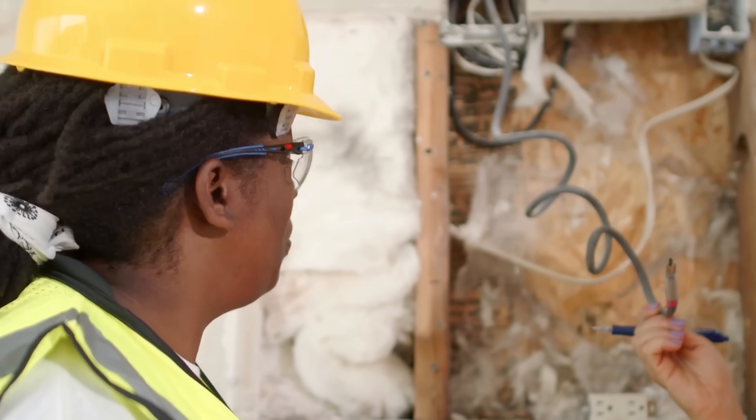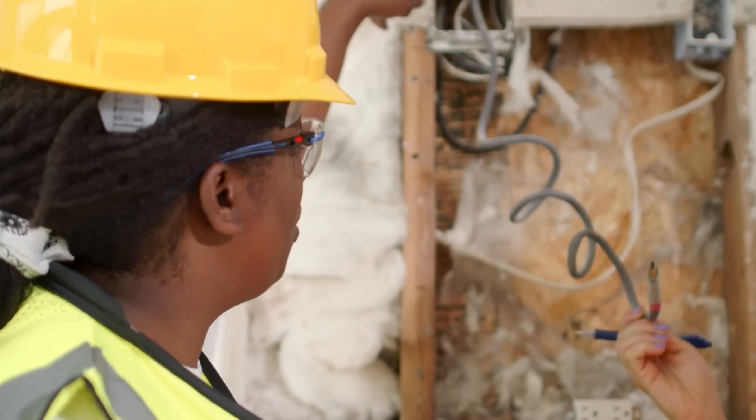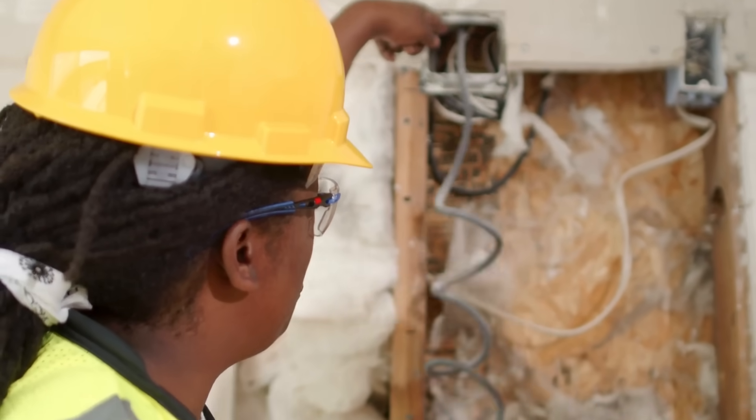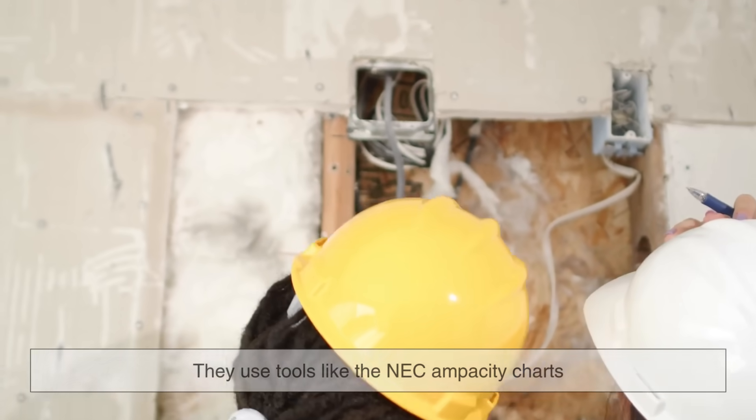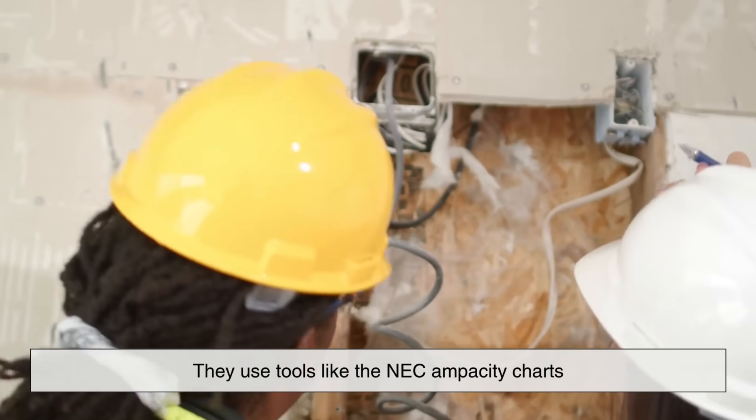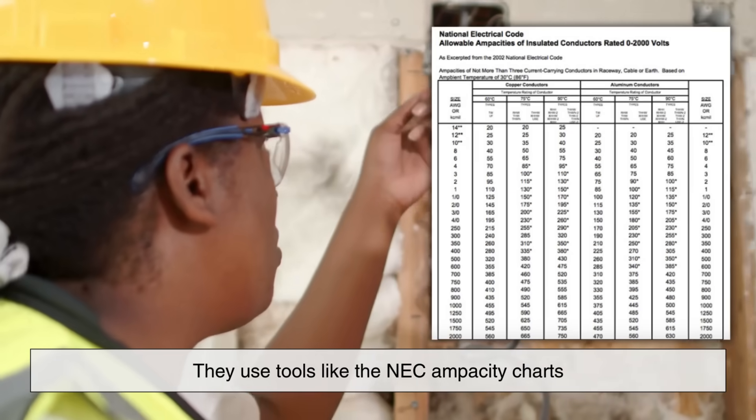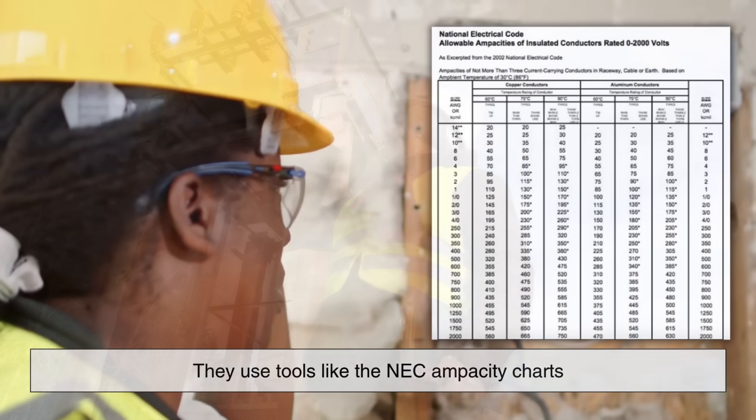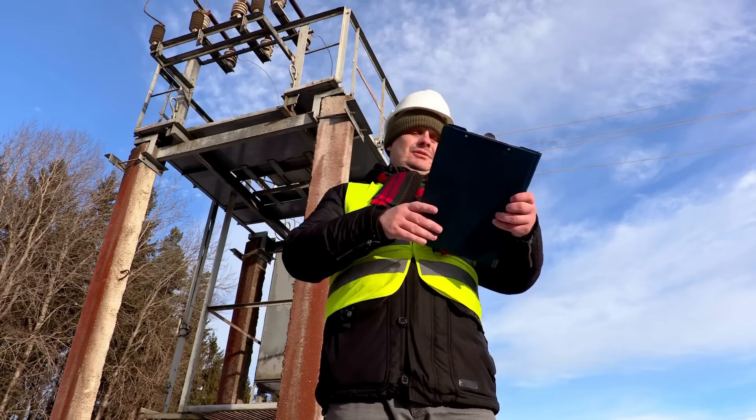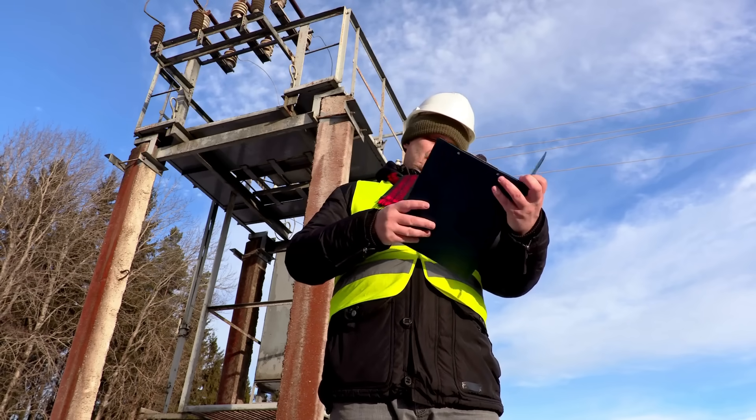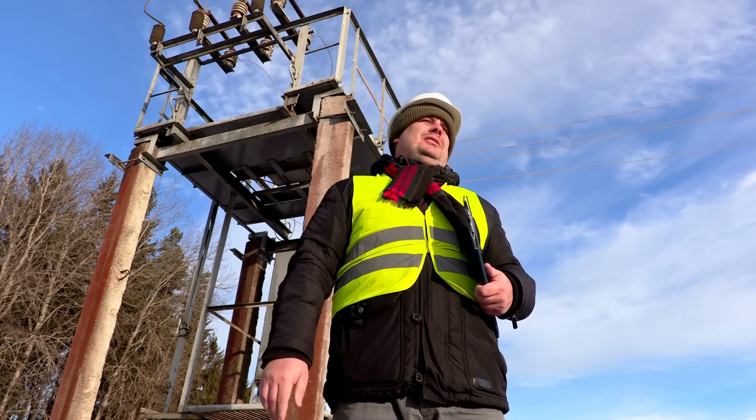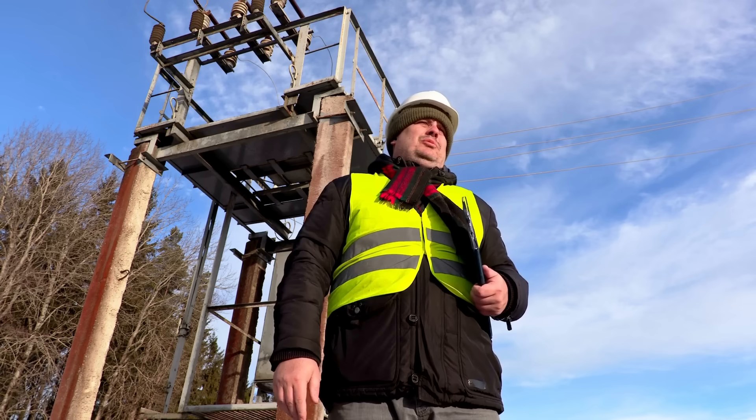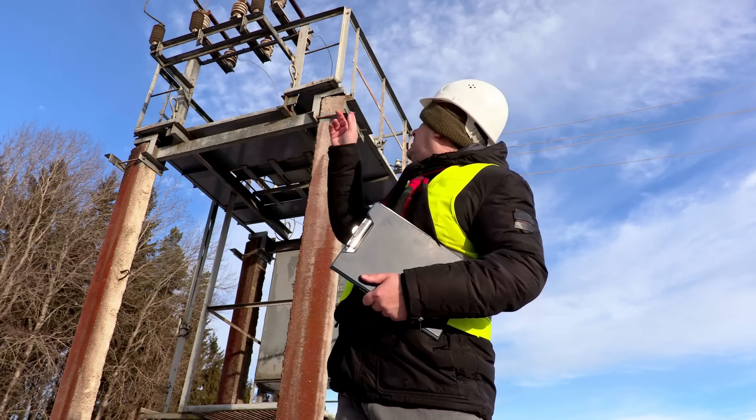So how do professionals determine the correct wire size? It's not guesswork. They use tools like the NEC, the ampacity charts, which list how much current different wire gauges can carry safely under specific conditions.